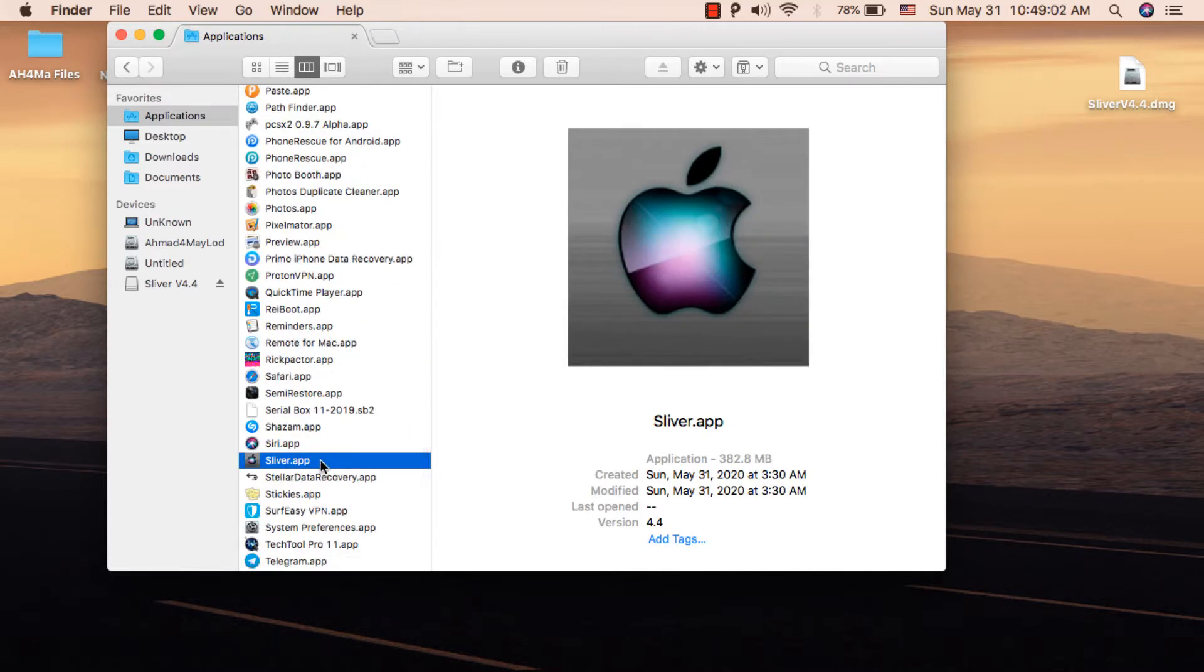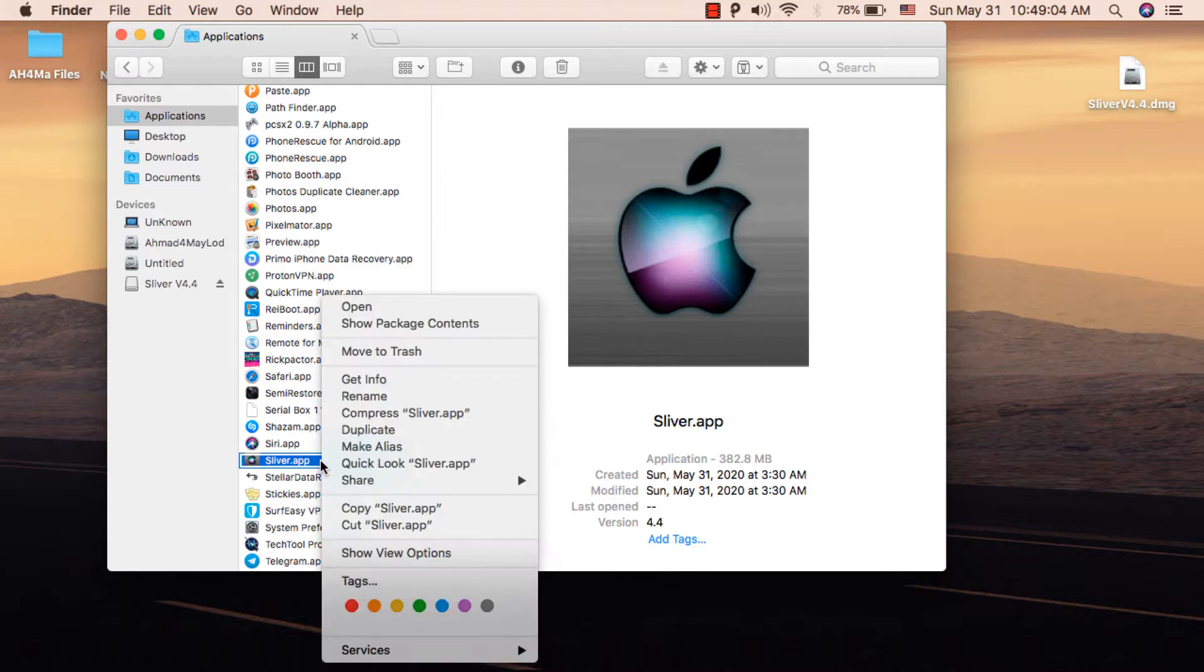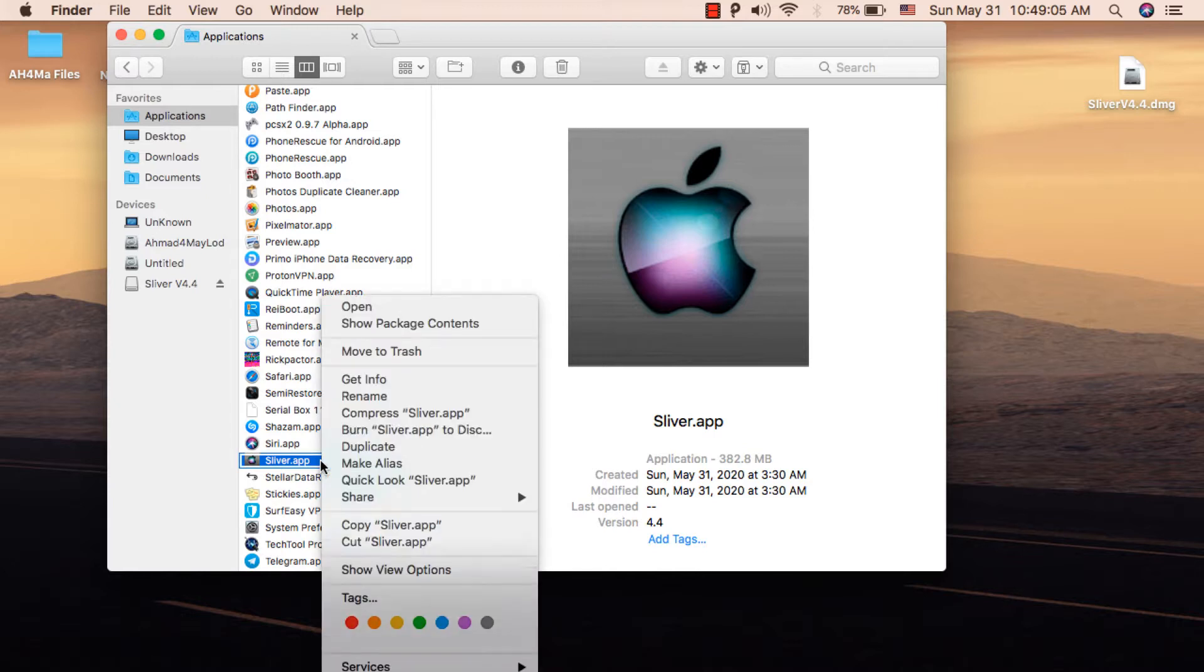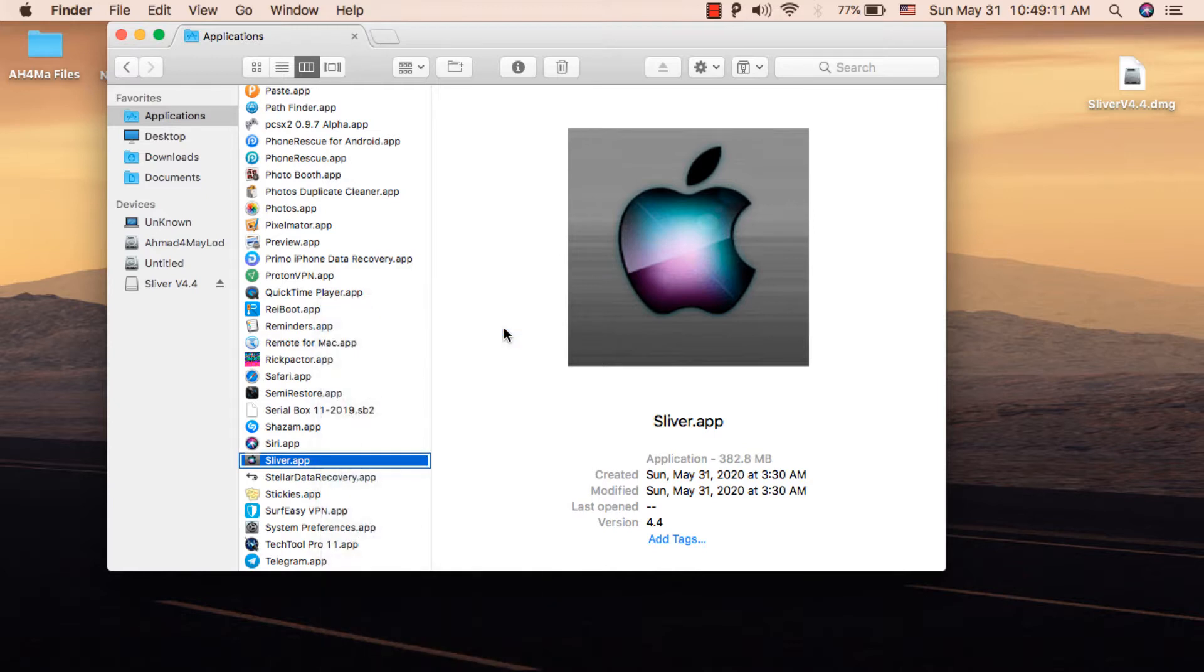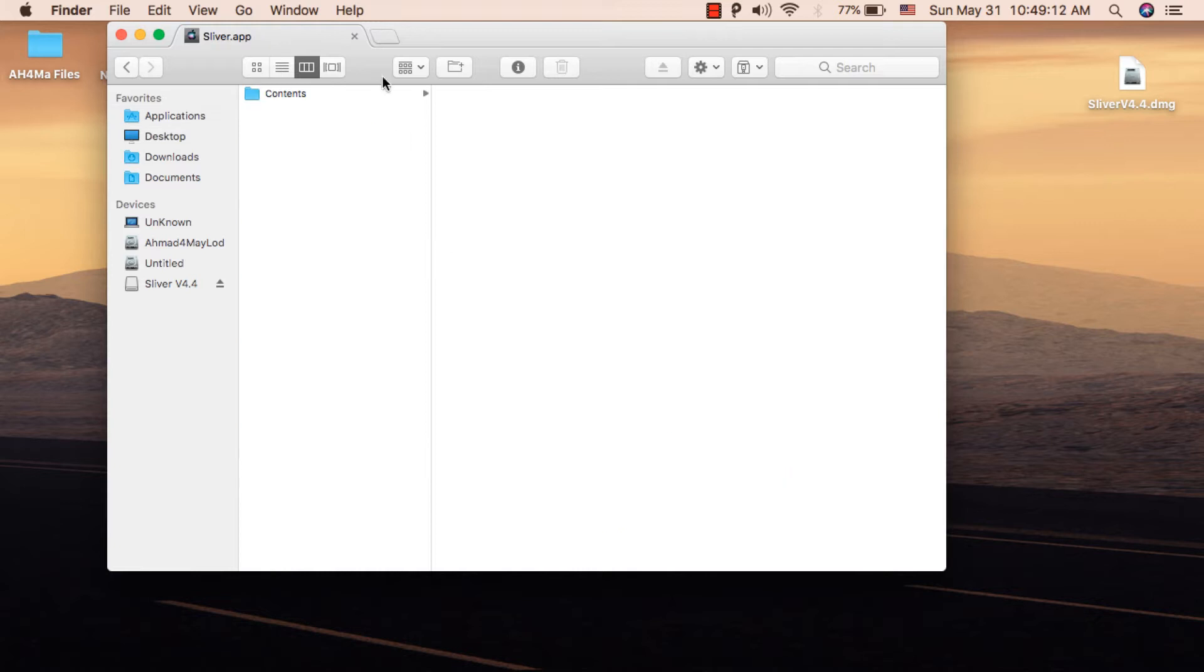Right-click on Sliver tool and choose Show Package Contents. Open the Contents folder, and you will find the Resources folder.